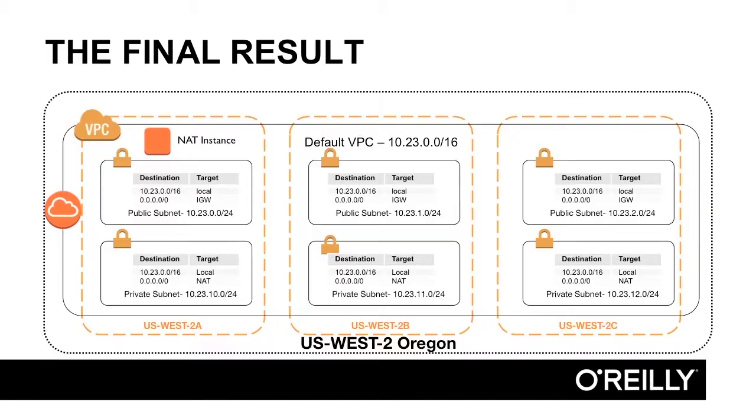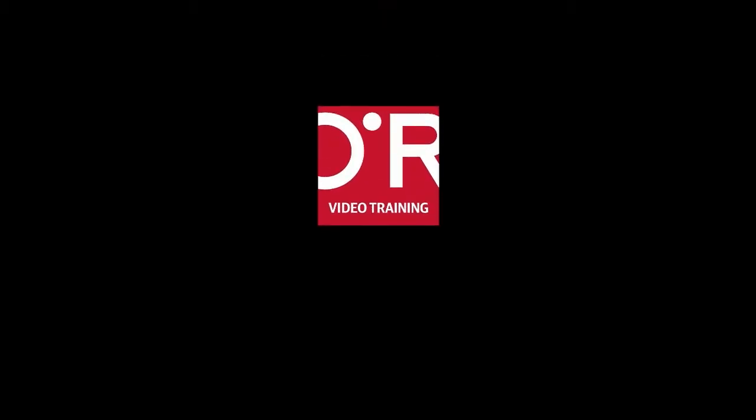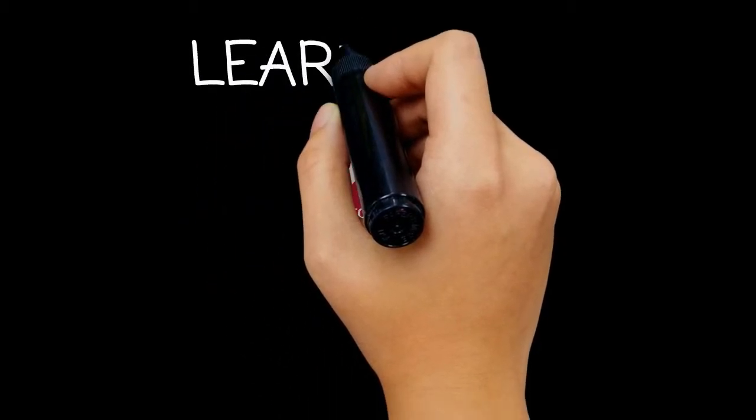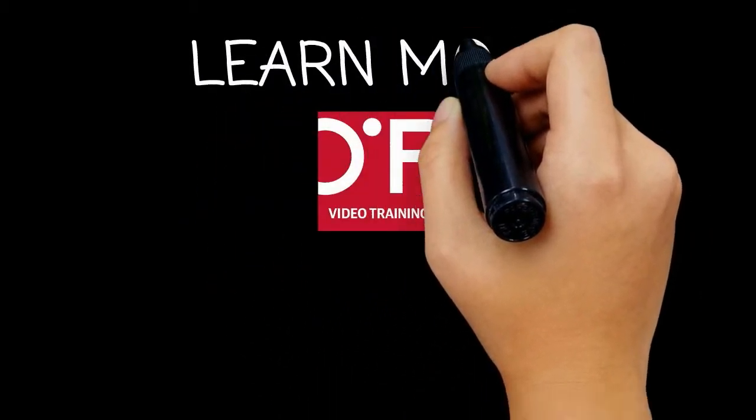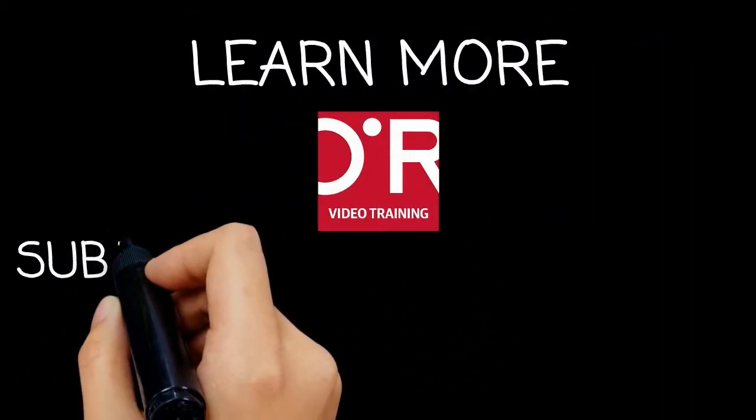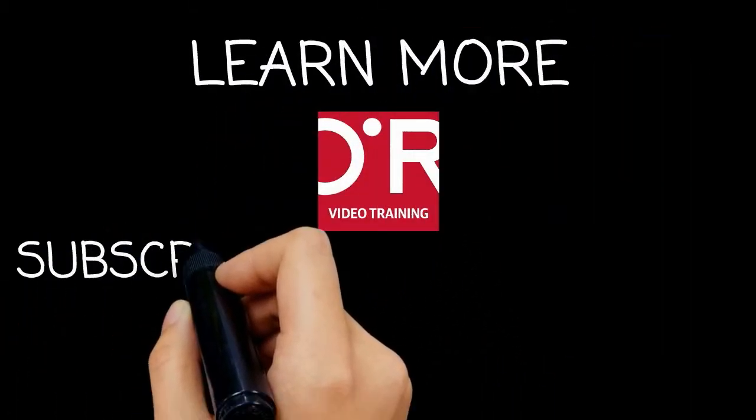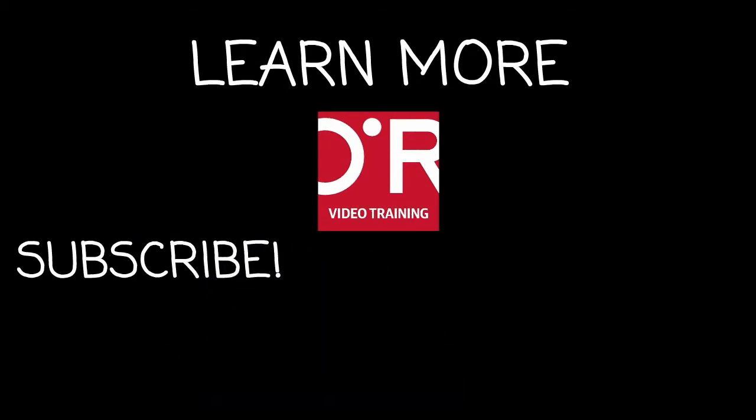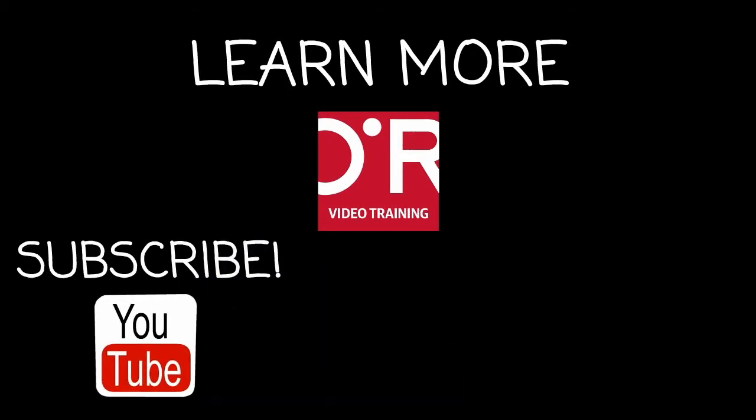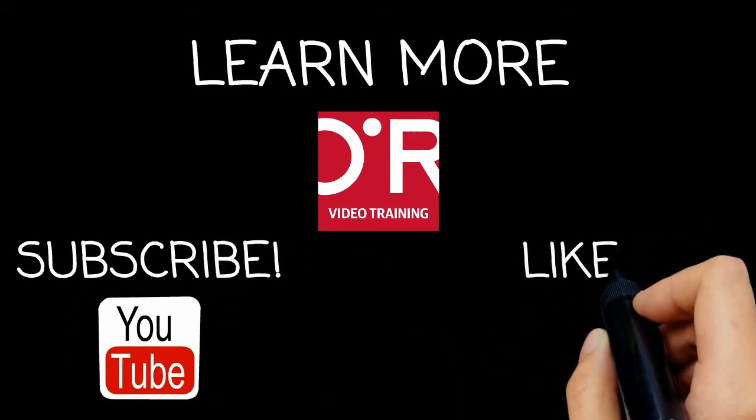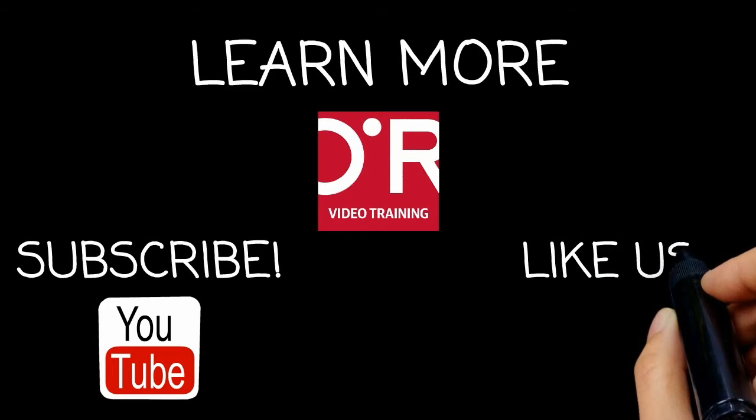Thanks for watching this O'Reilly Training video. If you'd like more information on this topic, click on Learn More. Please don't forget to subscribe to the O'Reilly Video Training YouTube channel for more tutorials. And be sure to like us on Facebook.